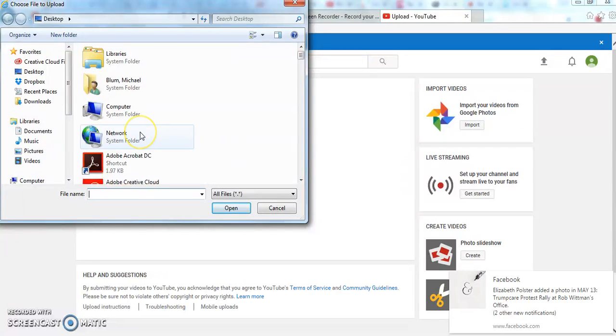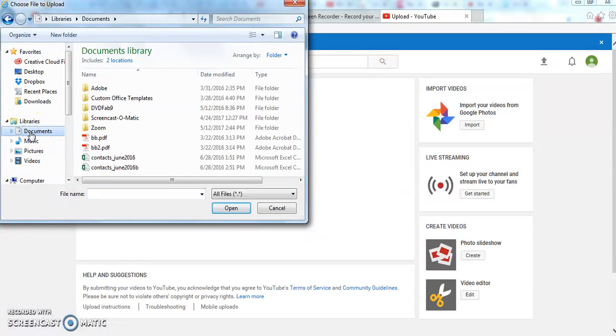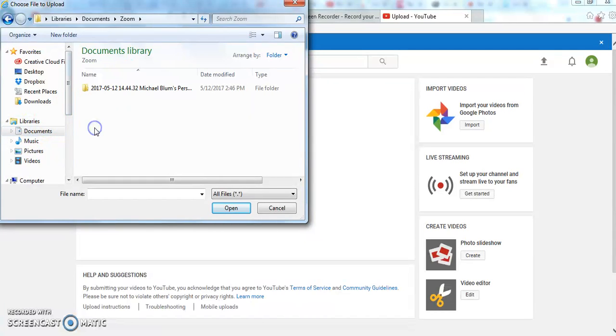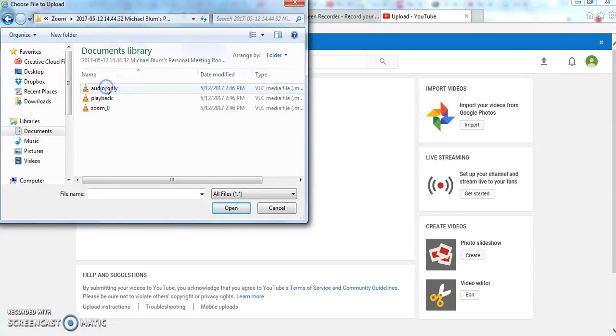And now I need to locate where the Zoom file is. If you're on a Windows machine, it probably is put in your Documents folder. So I'll click on Documents, and you'll see by default it created this Zoom folder. And then inside there, it's showing me another folder.